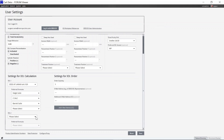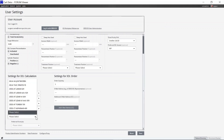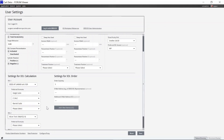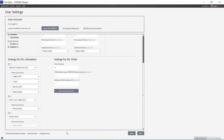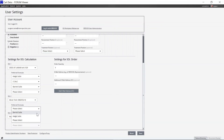The Zcalc formula, for instance, only allows the calculation of Zeiss IOLs. Non-Zeiss or any manually created IOLs cannot be calculated with the Zcalc formula.